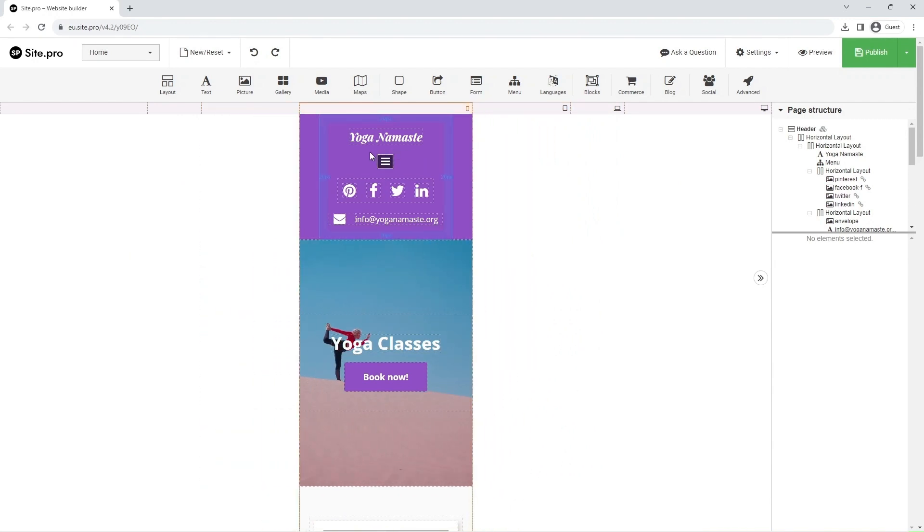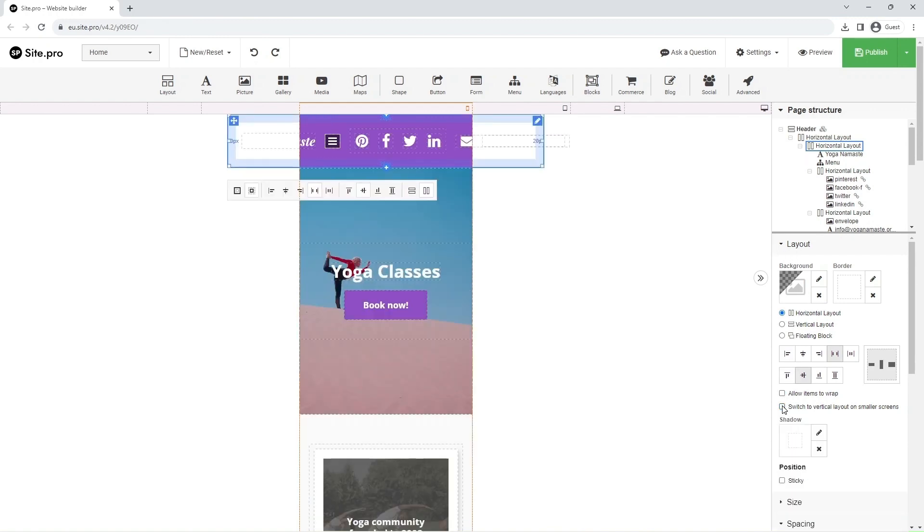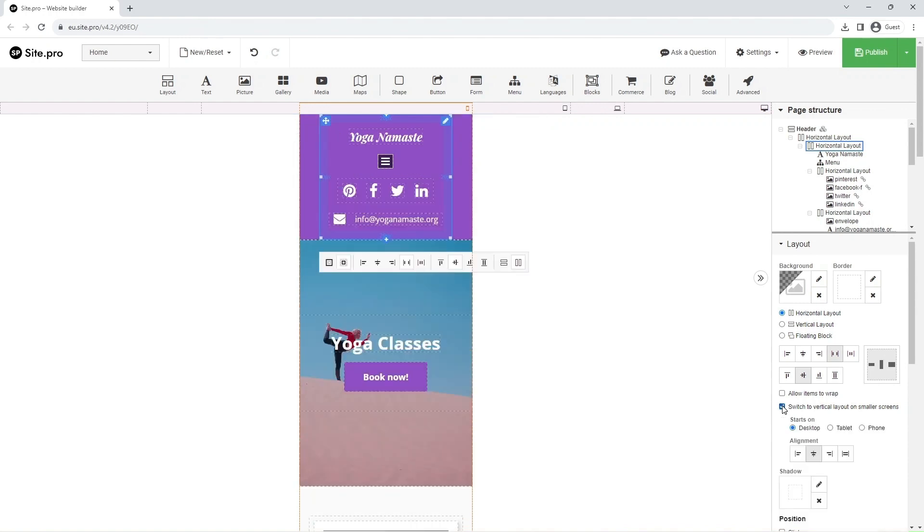For example, the menu changes to the hamburger style. Depending on your preferences, you may want to switch to a vertical layout on smaller screens to prevent element cropping. It can be done on the right panel in the Layout tab by ticking the appropriate box.